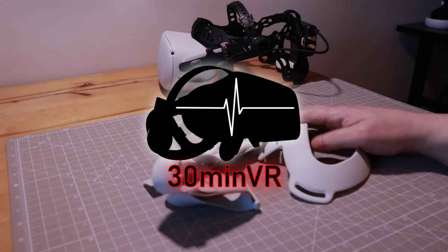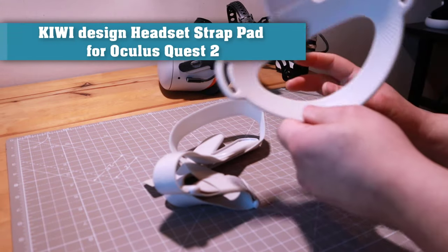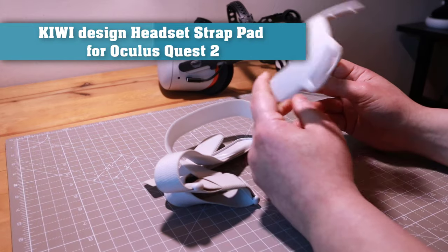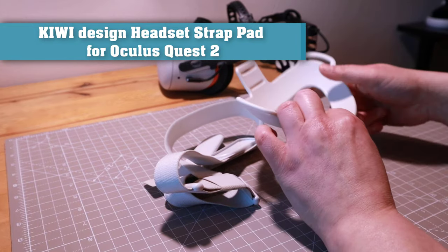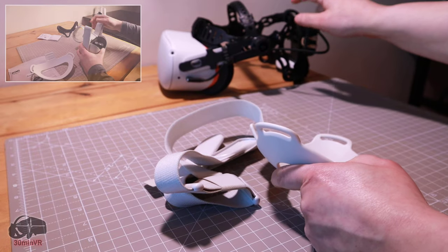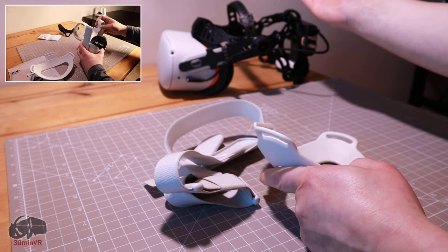Hello, hello. This is a quick review for the Kiwi Design Headstrap Pad for the Oculus Quest 2. You can see I'm not using it now. I have upgraded to something which is a better solution.